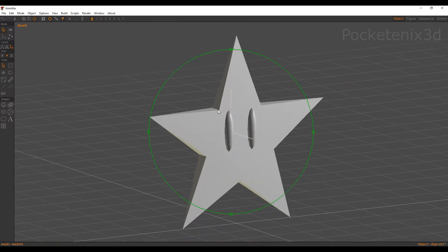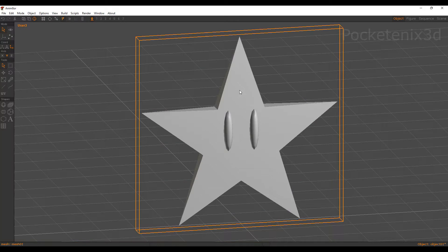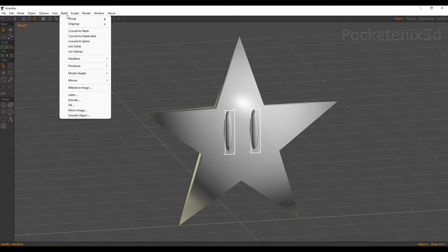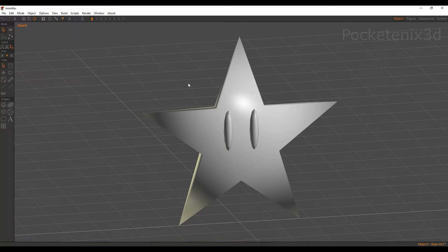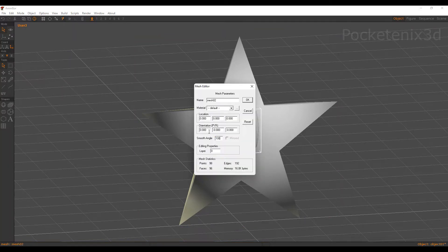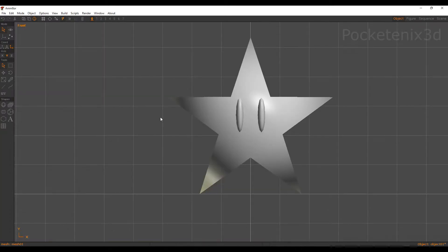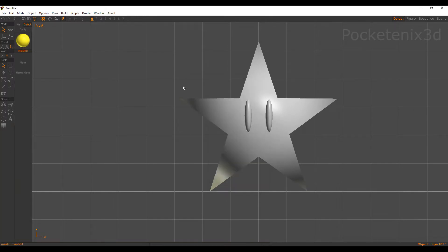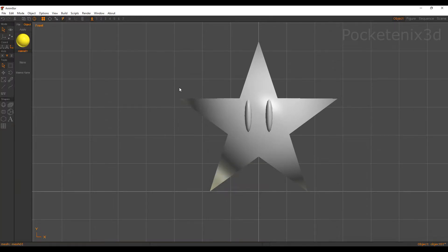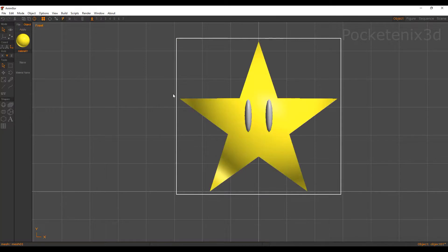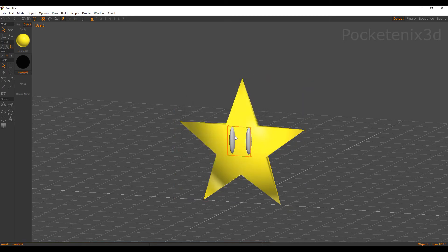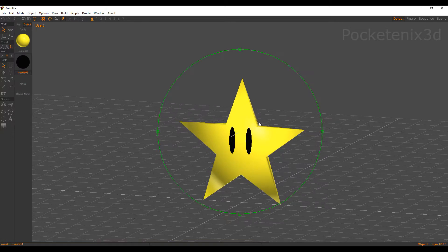I'm going to change the smooth angle of both of these. For the star I'll give it 180. For the eyes I'll go ahead and join those — Build, Join Solids — so now both of the eyes are one object. I'll change the smooth angle to 100. Now to add materials: the first material is going to be yellow. Apply that to the star. For the eyes, make this completely black and apply that to the eyes. There we go — now we have our star.